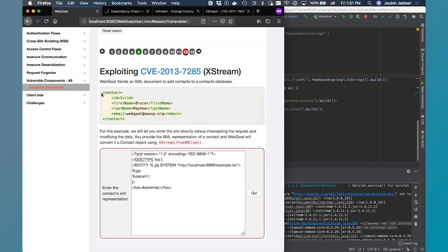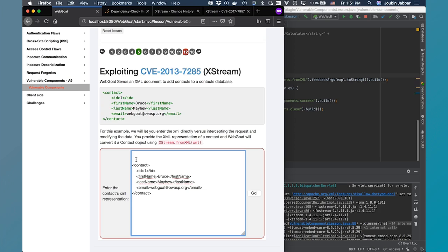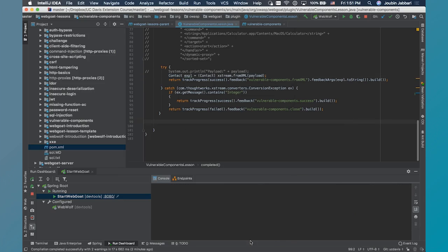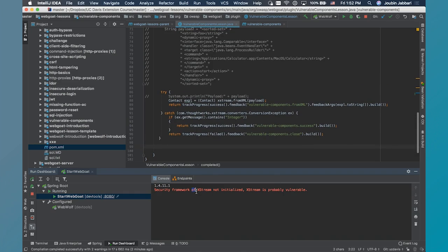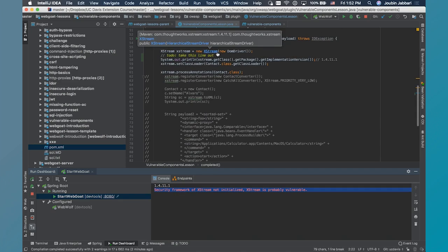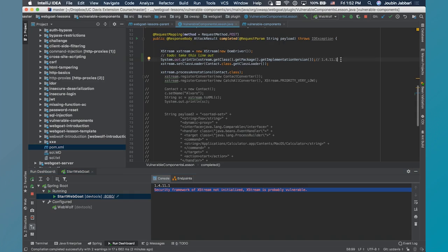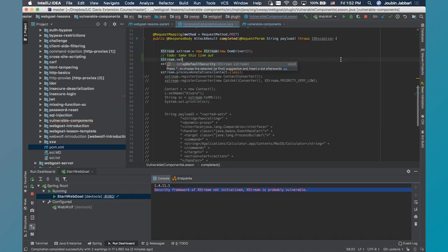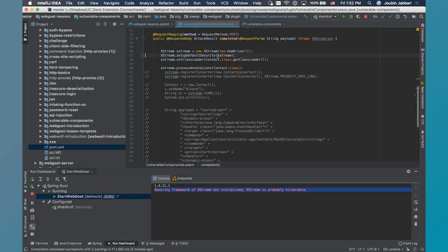So if we go through the code just to see where the exception was thrown, it looks like it was when we were parsing the XML. Let's try the real example — this should work; this is an example of something that should be allowed. I'm going to clear out the console of my IDE. We get: security framework of XStream not initialized — XStream is probably vulnerable. XStream is at least nice enough to give us a warning when this is the case. But if we actually read the documentation, just using the most up-to-date version of XStream does not protect us, so we need to do a couple other things. We need to ask XStream to set up default security on our instance of XStream.